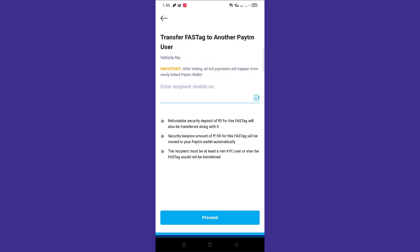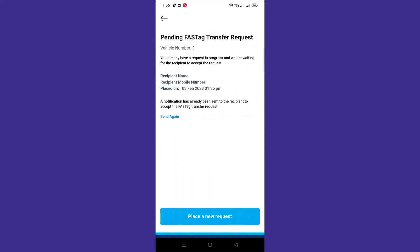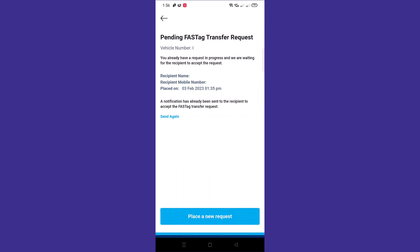The recipient mobile number should have at least minimum KYC completed in order to successfully transfer the Paytm FASTag. To proceed, just tap on proceed button. Now you can see the request has been sent. On link with other wallet, you will see the pending request which we have raised.